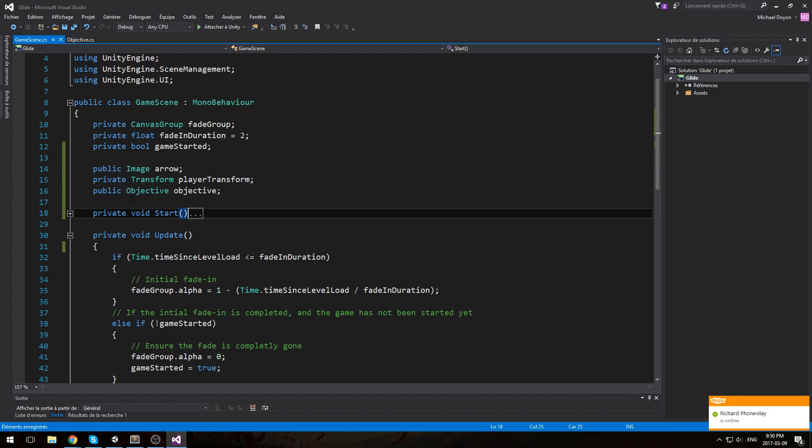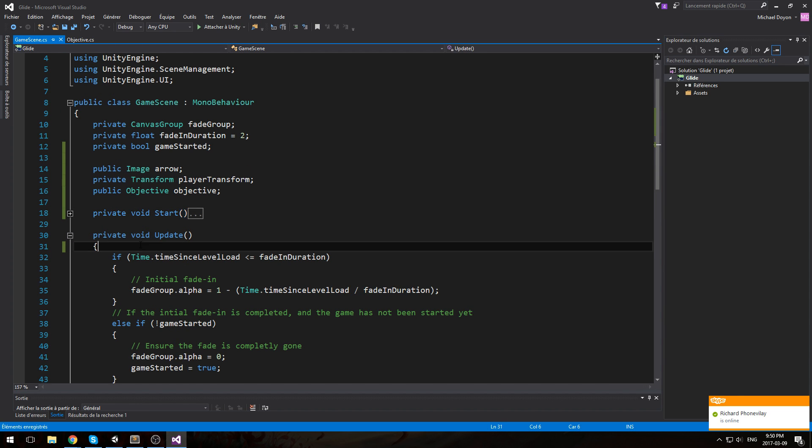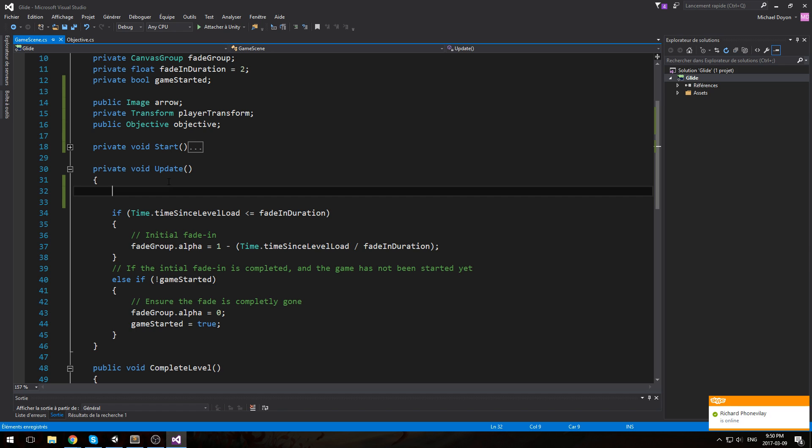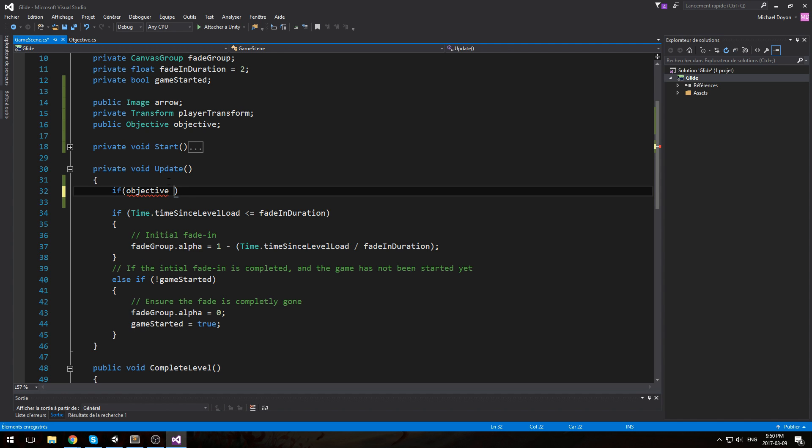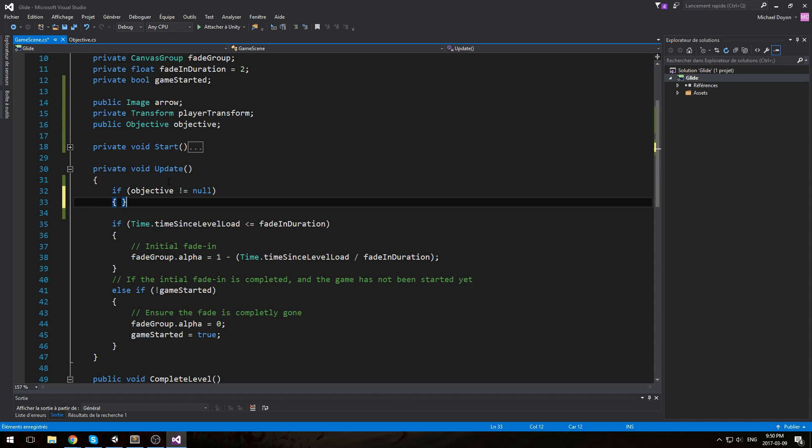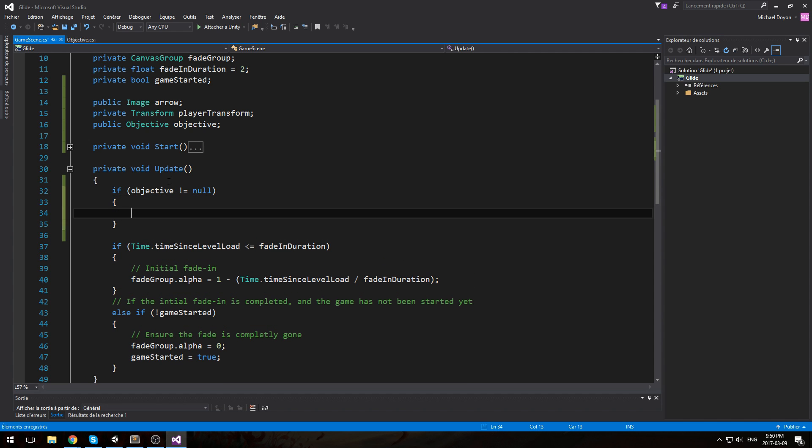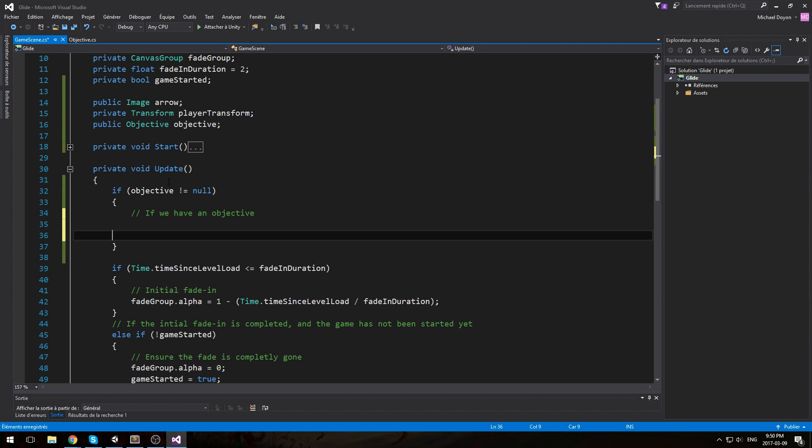Let's head back inside of the game. Now at this point we should have an objective, right? Well it's not true just yet because the update might run during the first frame, so let's do a security check. If objective is not equal to null, so if we do have an objective, let's run this code. And now this is where we actually rotate the arrow.